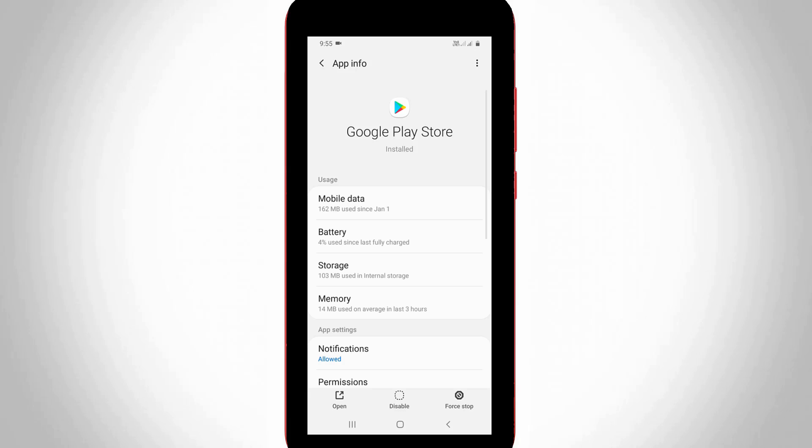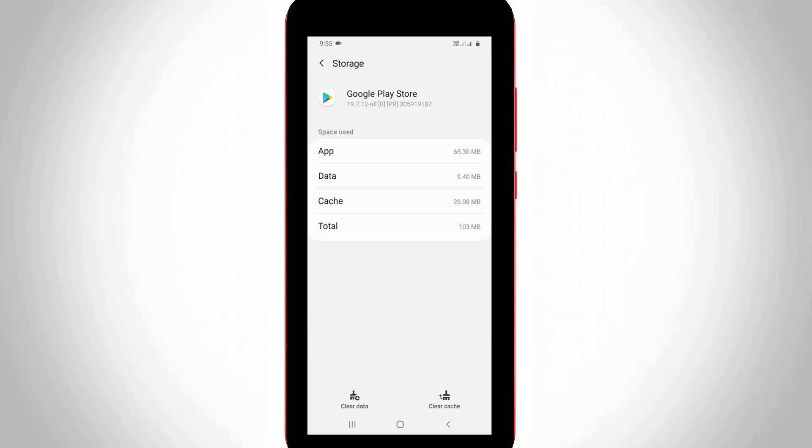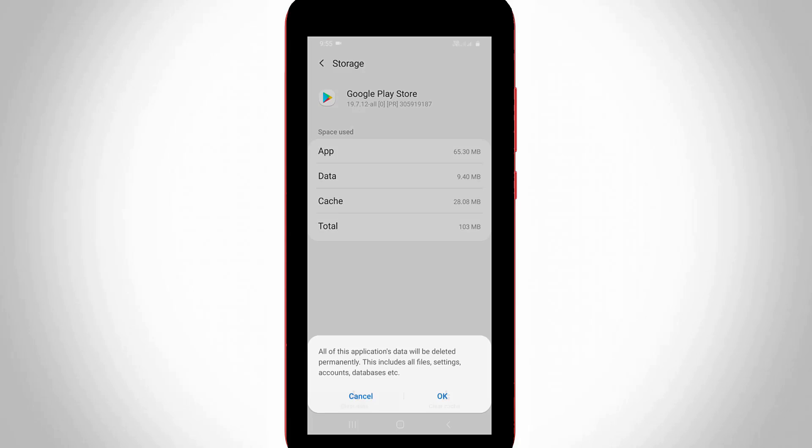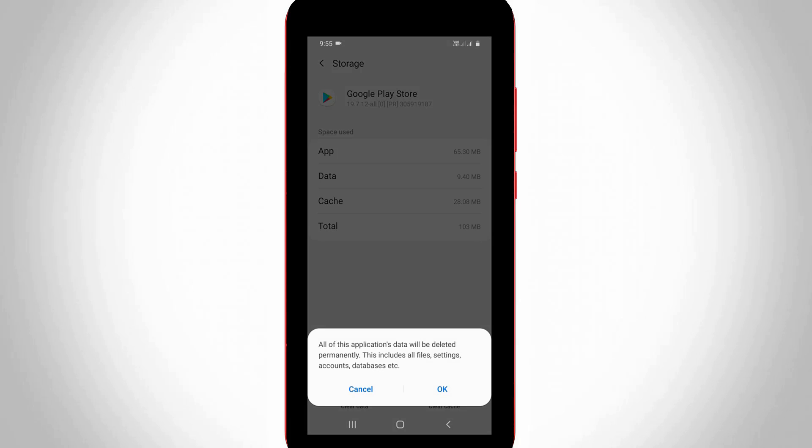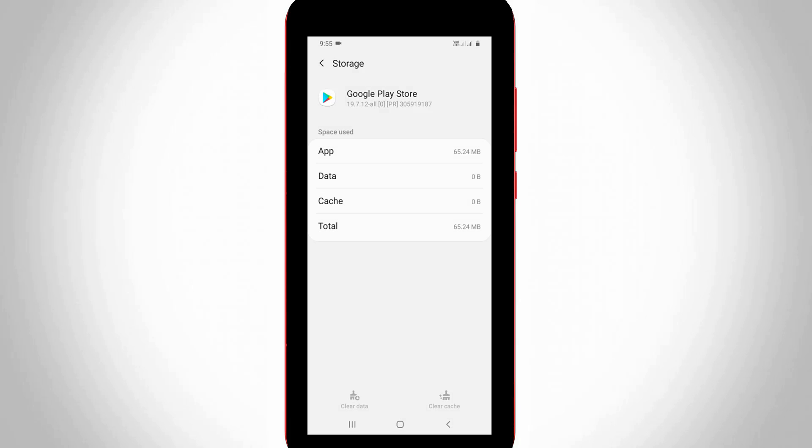Then select storage. Here you can click to clear that app data by simply pressing this clear data option, then press OK. Once you have done this process, just close all the settings window.